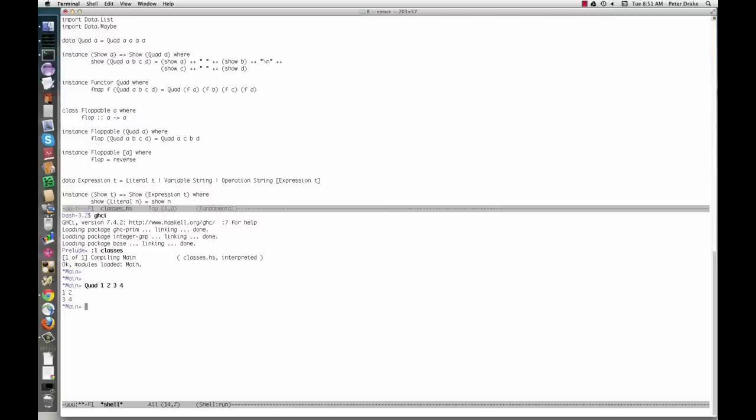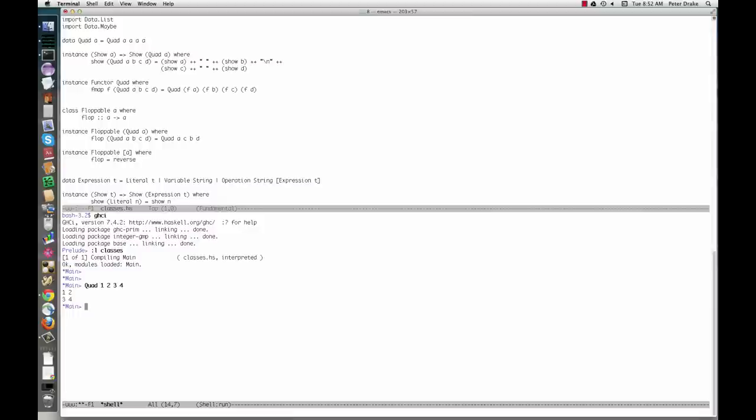How did Haskell know to print the quad in two rows? We told it by making quad an instance of the type class show. This type constraint says that a particular concrete type, quad A, is an instance of show only if type A is itself an instance of show. For example, since function types are not instances of show, neither is a quad of functions.